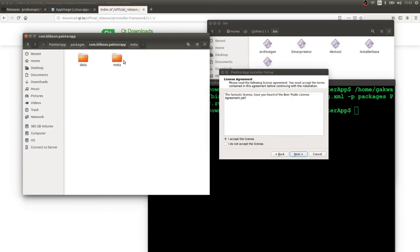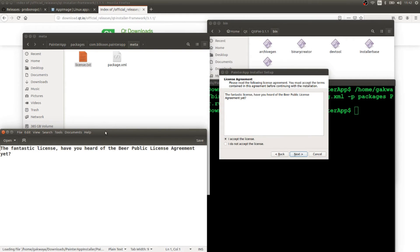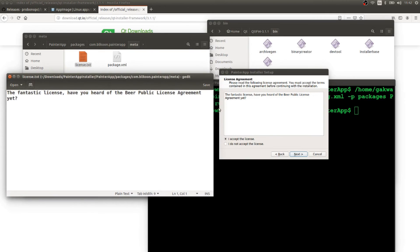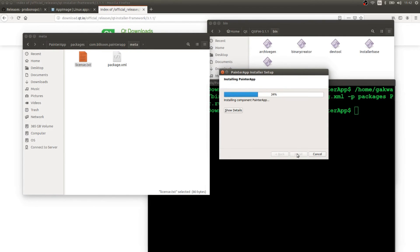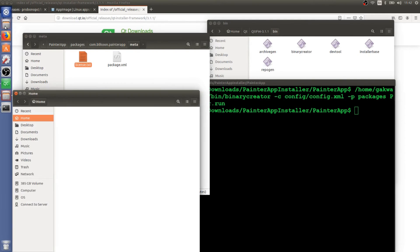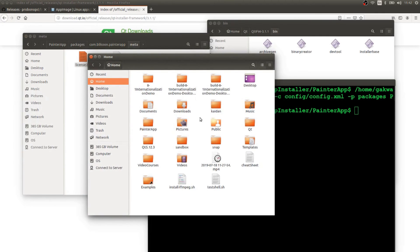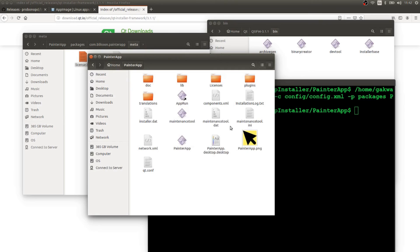The license text shown in the installer comes from a text file hosted in the meta folder. Going there, we can see the license text file — its contents are exactly what appears in the installer, so you can put your own license text there. We accept the license, hit Next, and install. Painter app installs to my home folder, and after finishing, the painter app folder is there with all the files needed to run the application.